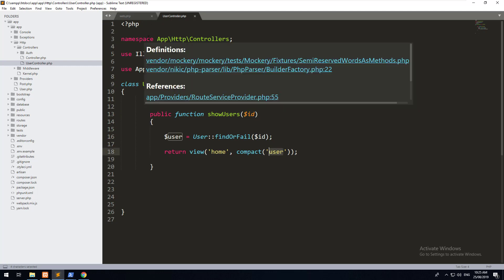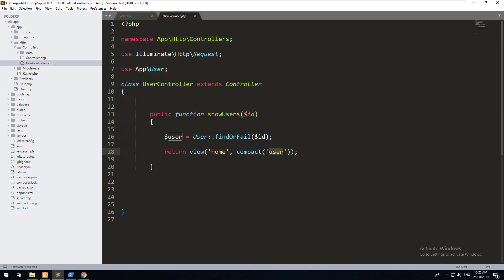What we're going to do now is create a form so we can add a user into the database. The first thing we need is a view for that form.